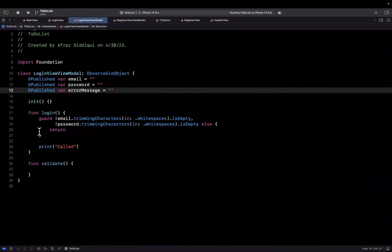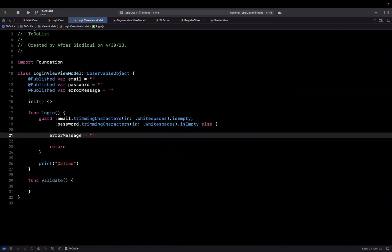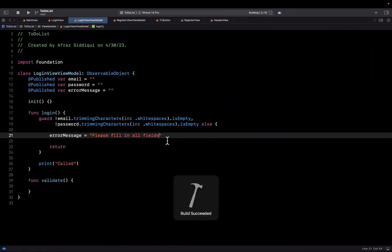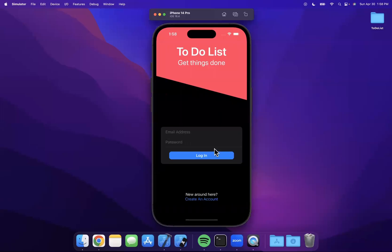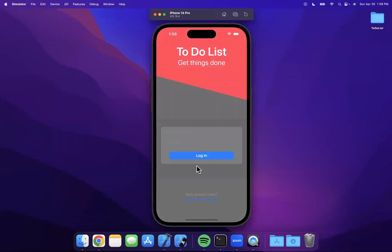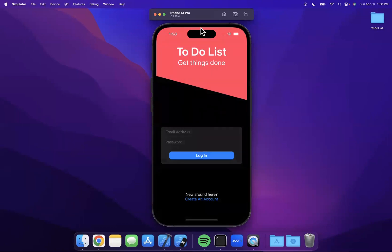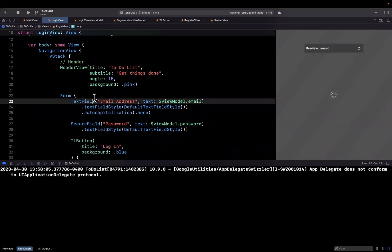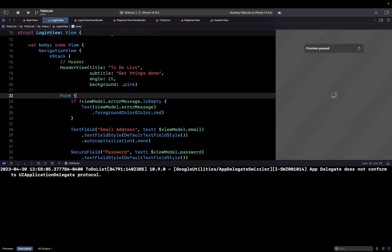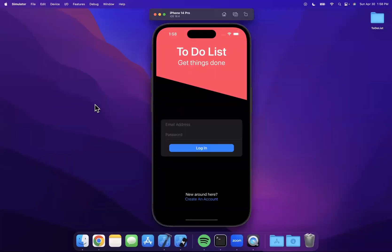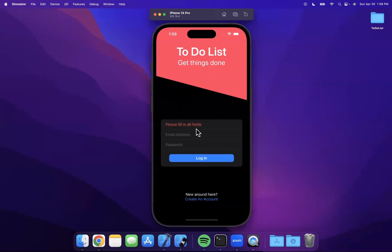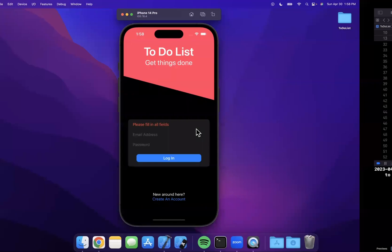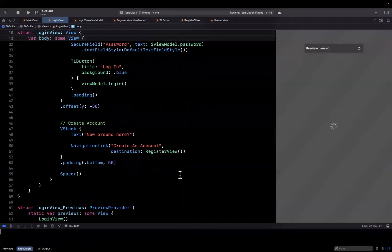So now in our login function, before we return, we can say errorMessage equals 'Please fill in all fields.' Give it a build and run and let's start by just hitting login. Just like that, we did see something pop up. It's either underneath our login form or the color isn't correct. I'll wrap it inside our form — the reason it's underneath is because we're doing offset 50. And just like that, you'll see 'Please fill in all fields' does indeed show up.